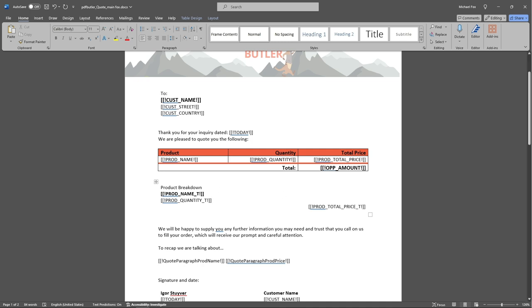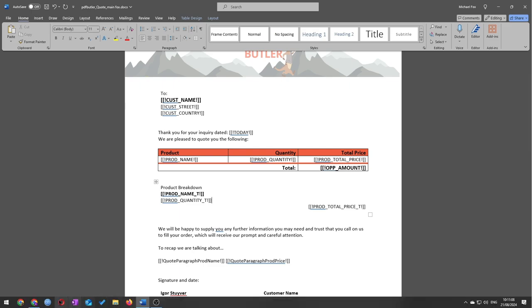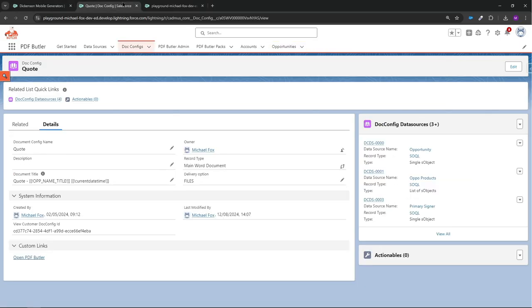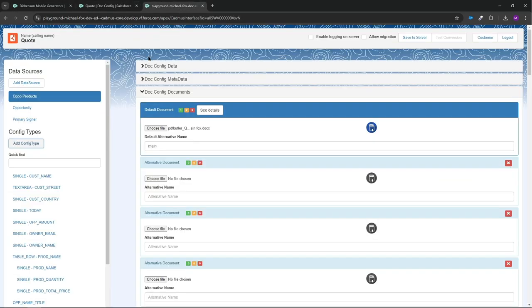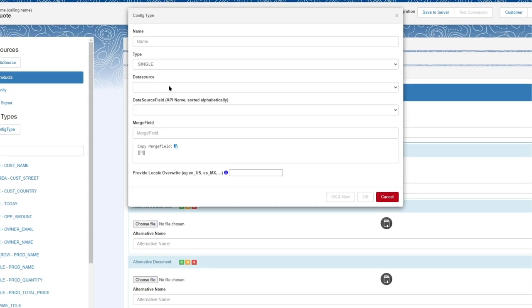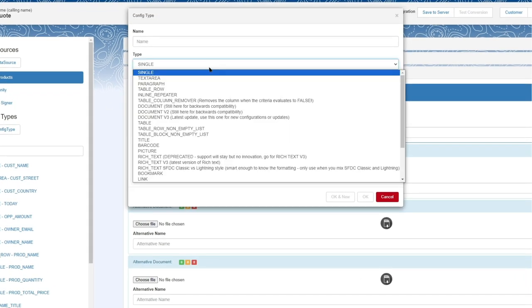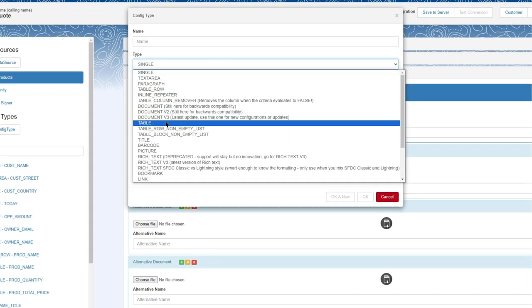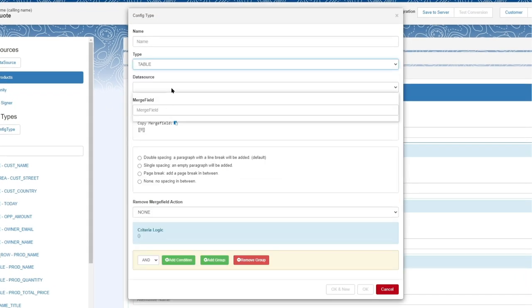If I now go to my dot config, then what I need to do is add the config types. So the first one I'm going to need to add is table. The data source is opportunity products.